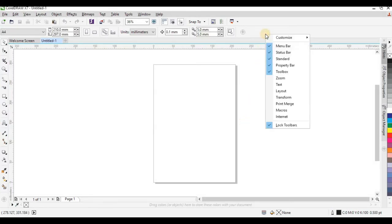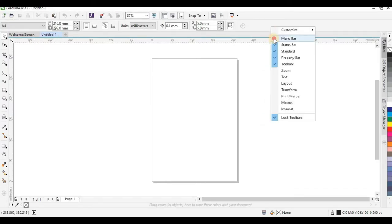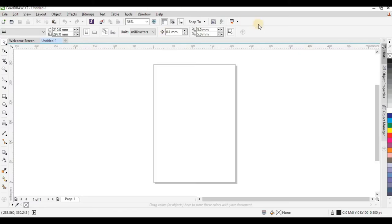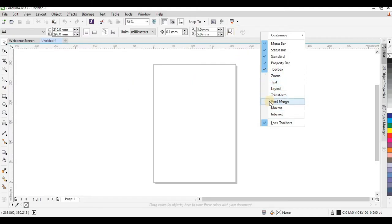If you right-click here you'll be able to customize how your workspace looks. For example, if I deactivate the Menu Bar, my menu bar disappears — and if I right-click and activate it again, my menu bar is back on. The reason some particular bars are not activated is because all other tools here work together, so once you click on a particular tool, CorelDraw automatically activates the relevant tools for you.